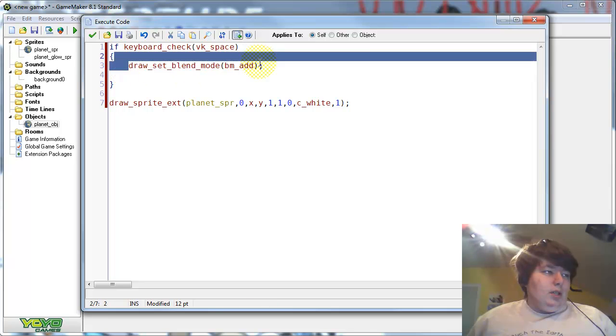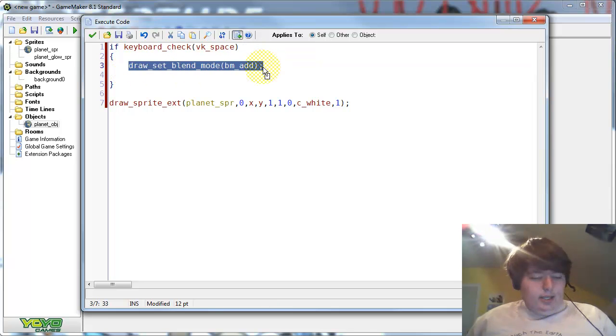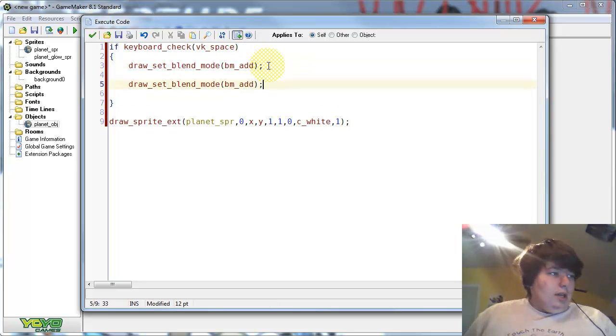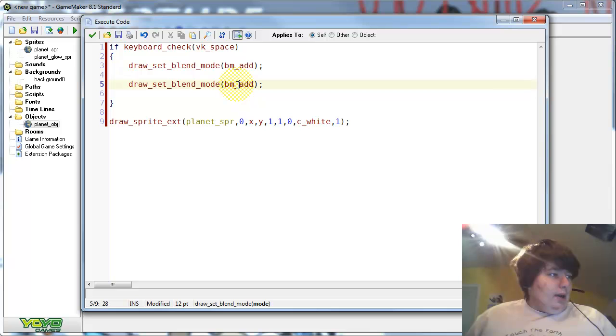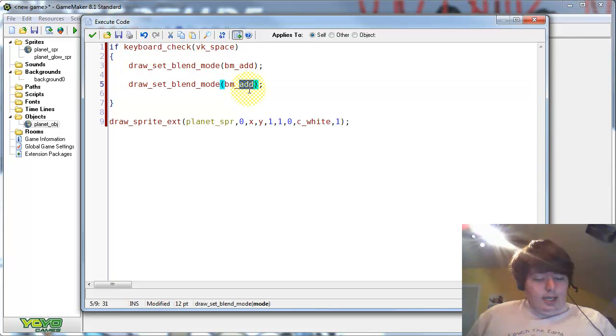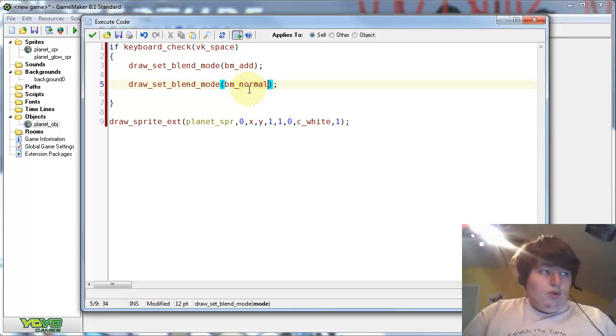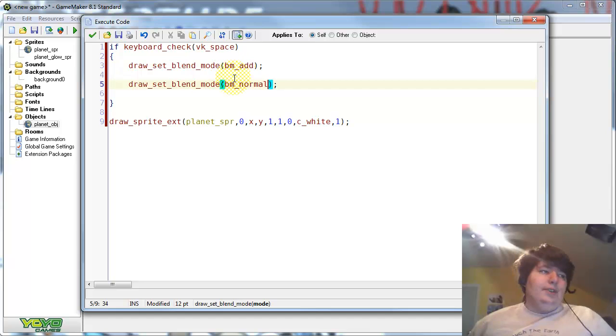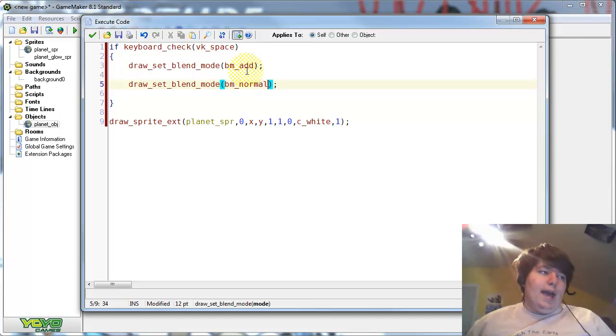Copy this, and put it down there, and then we need to set it back to normal. Otherwise, everything will be drawn with blend mode add.